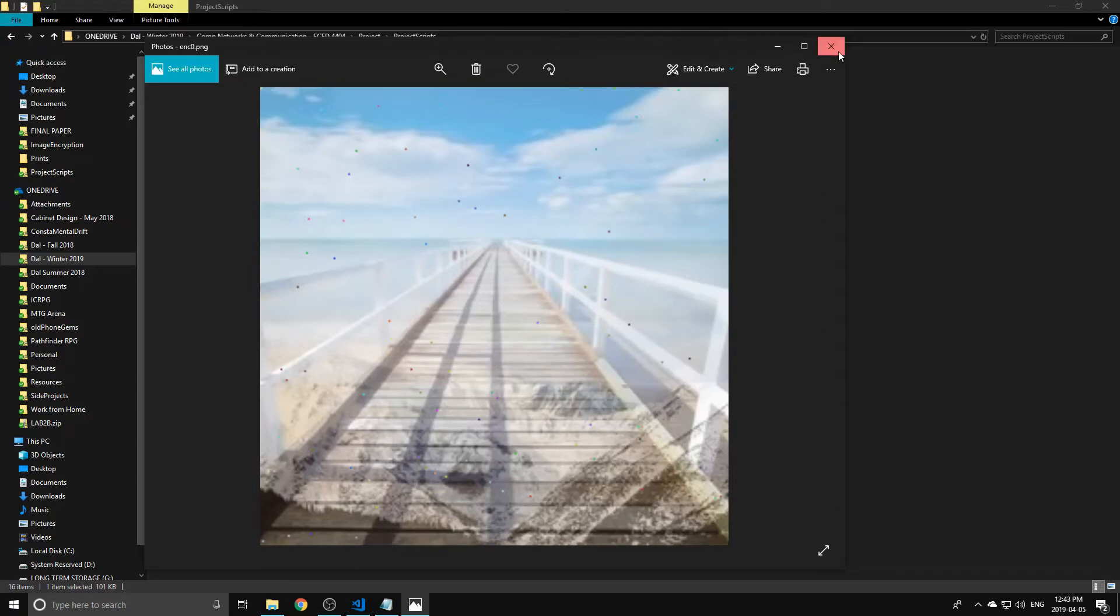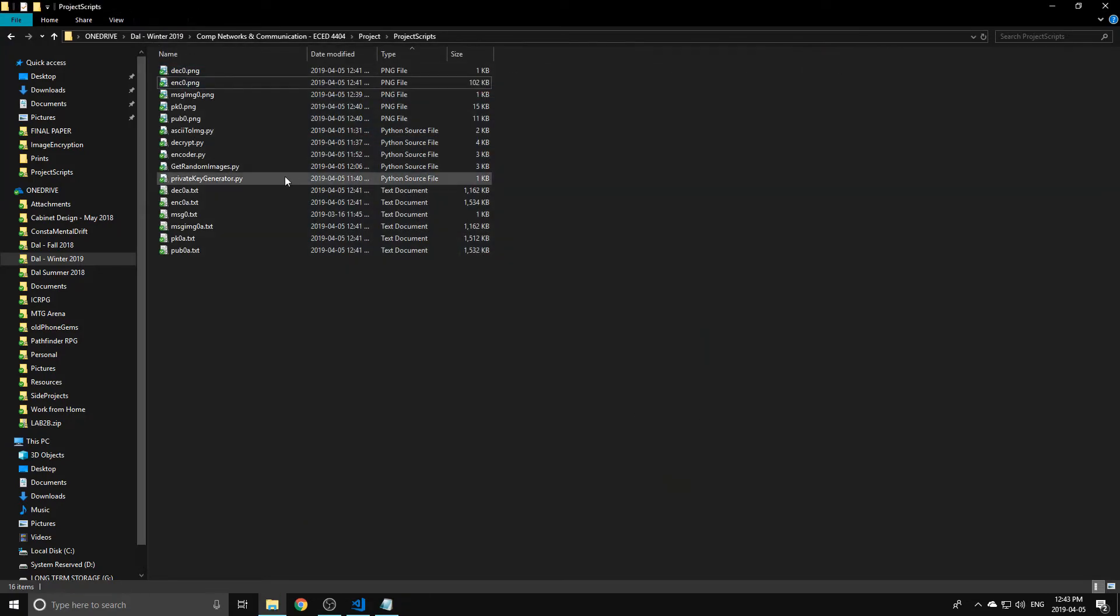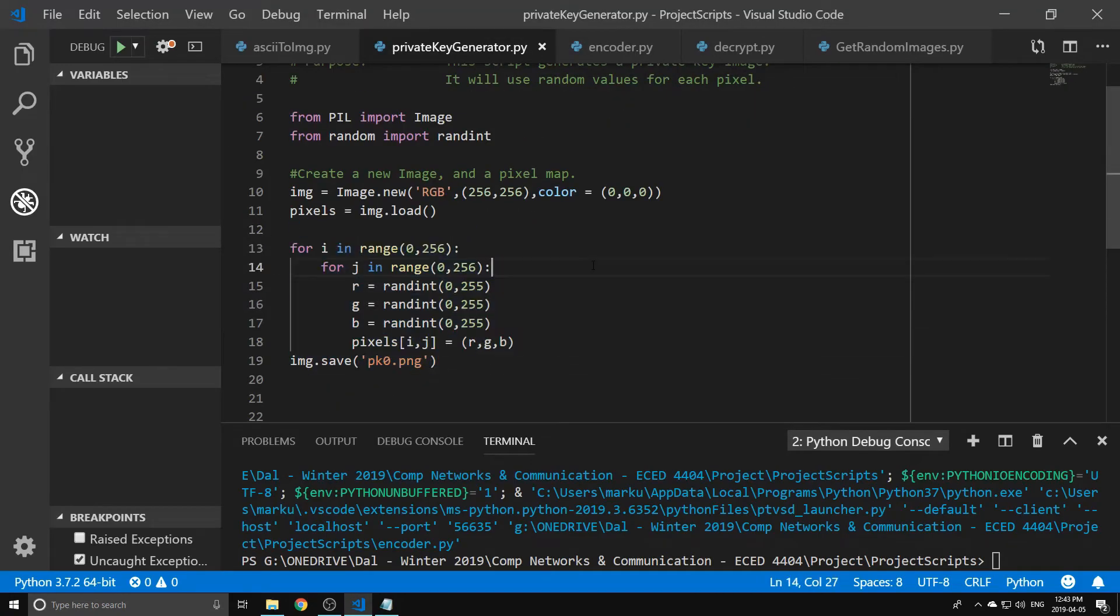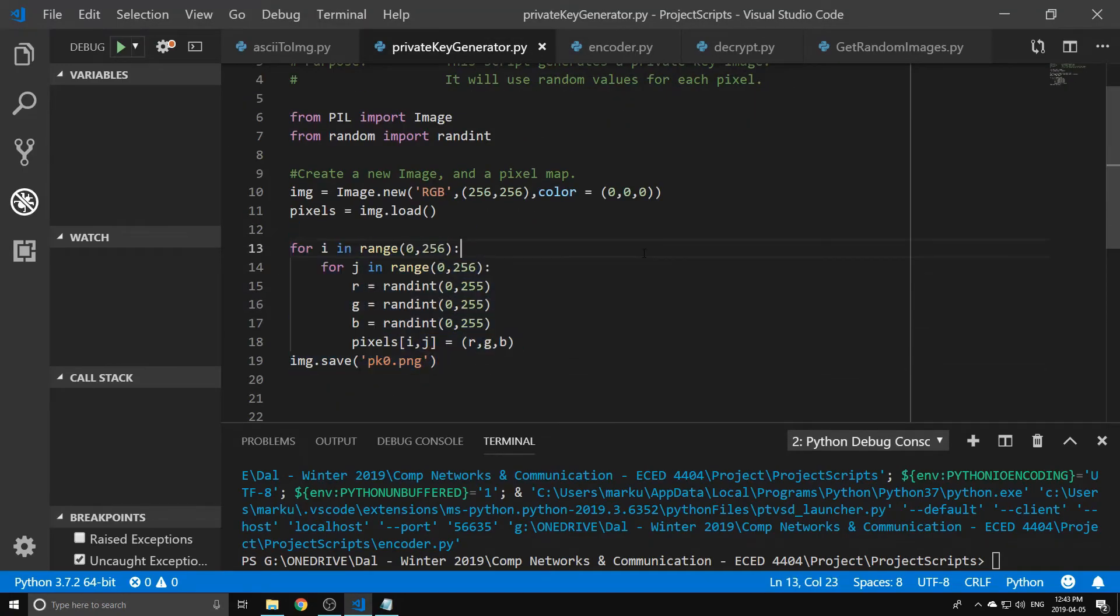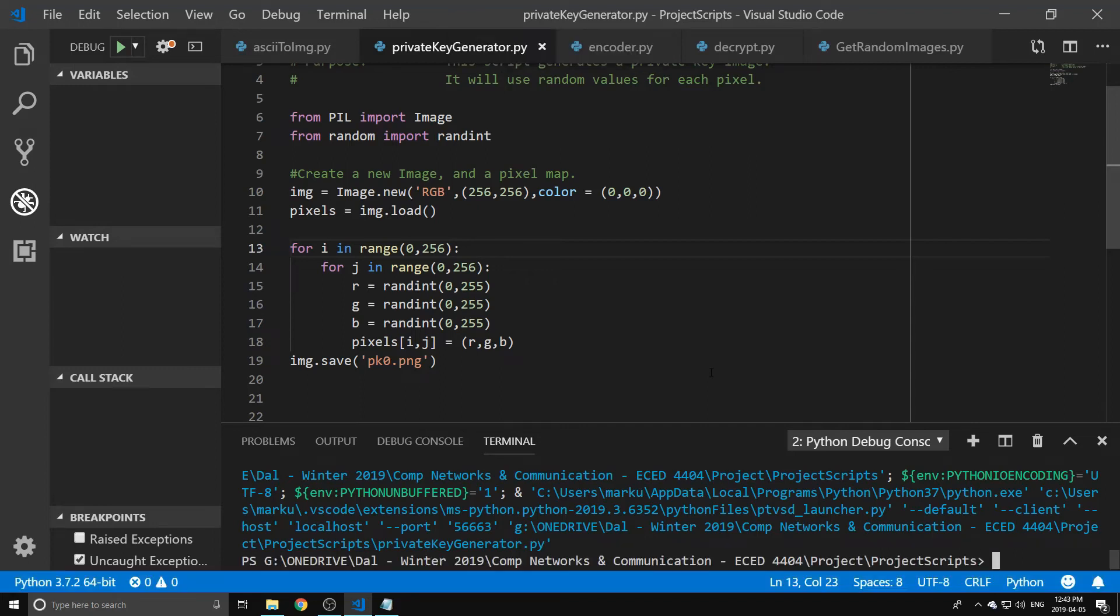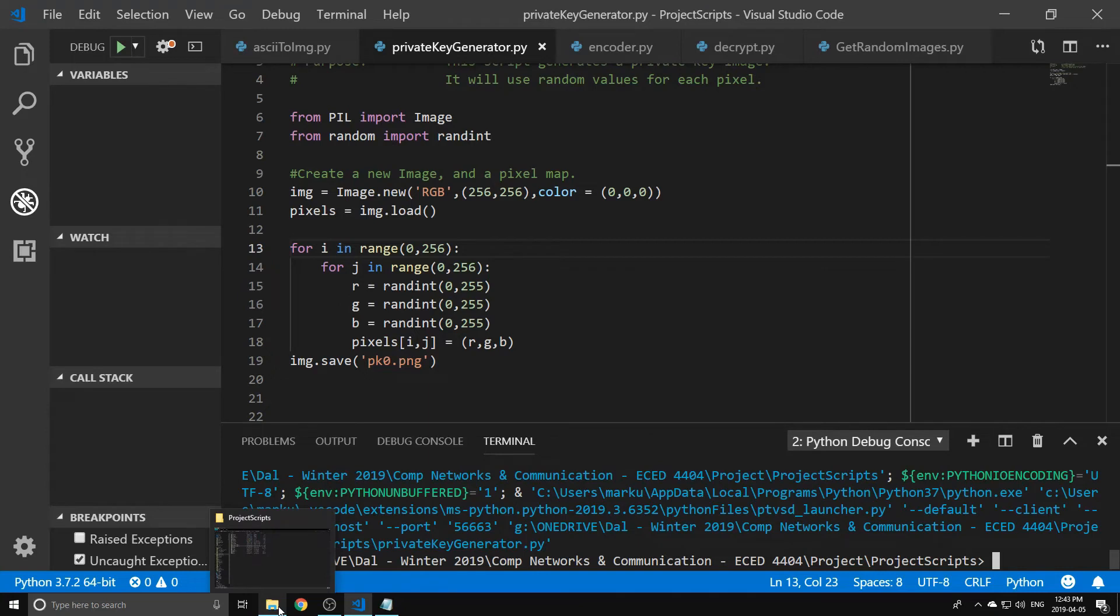So we also have a private key generator. This will create a noisy image. It's just random RGB values for every single pixel in a 256 by 256 grid. They don't have to be that. All the private and public images are actually scaled so that you can have ones that are larger, so you can use any image you want really, provided it's a PNG to encode this.